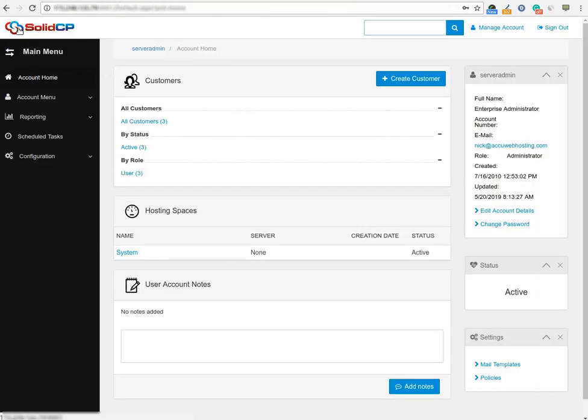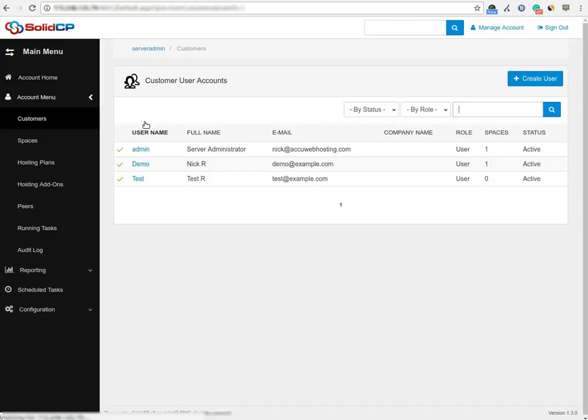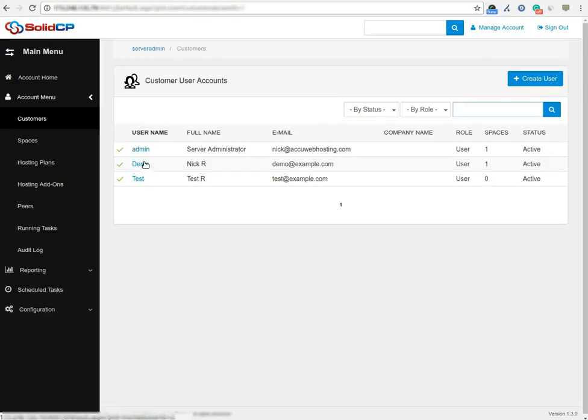Congratulations! You are logged into your SolidCP control panel. Click on the all customers link. Here you will see a list of all created users. If you have not created any user yet, you'll see the default admin user there.